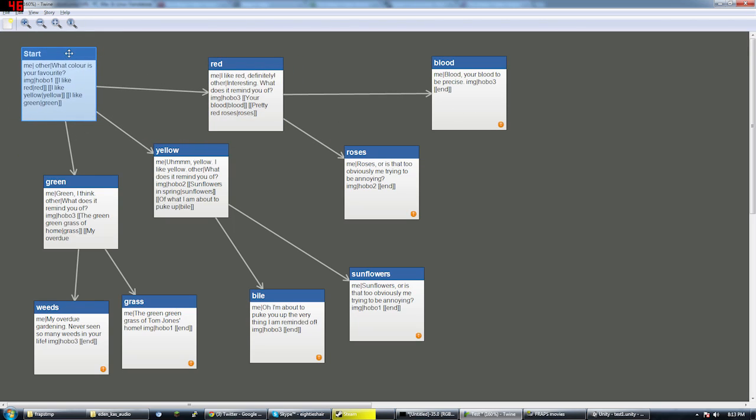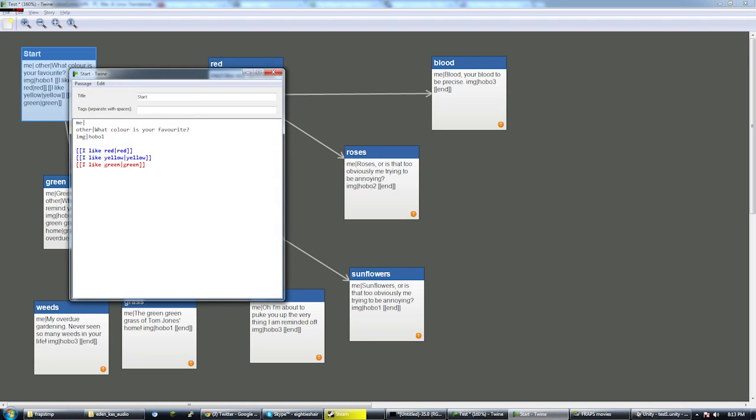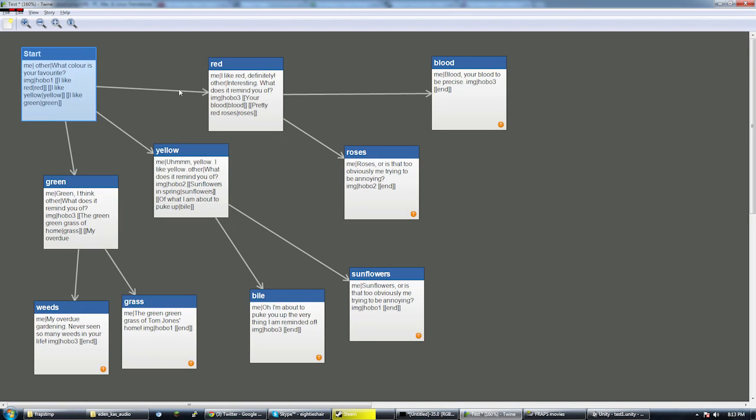Here's the first line that you see. What color is your favorite? Me, I like red, definitely.